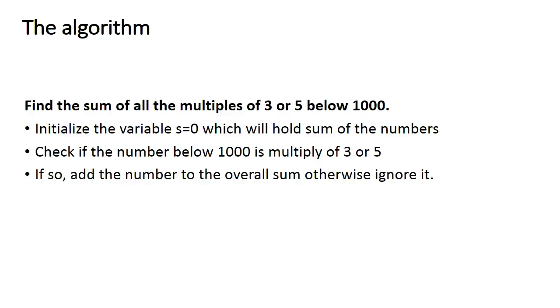And if yes, we add the number to overall sum, and if not, we will ignore that number.